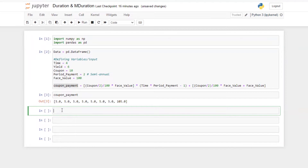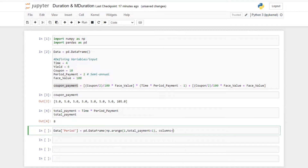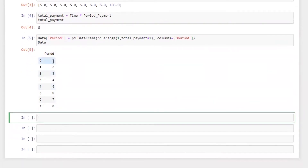Now I'm going to generate the series of periods. Total payment will be equal to time into periodic payment — that gives us eight. Then, using pandas: data = pd.DataFrame(np.arange(1, total_payment + 1), columns=['period']). So we got a series of total eight payments.